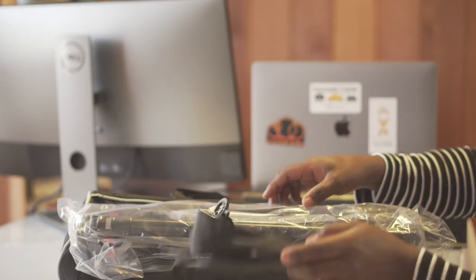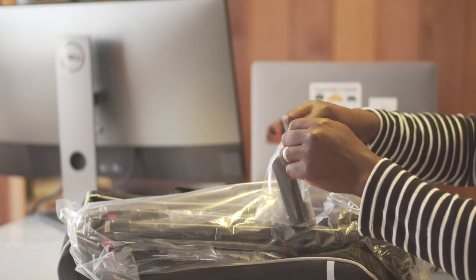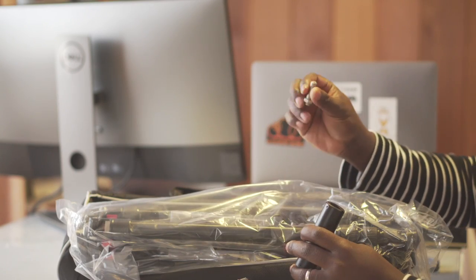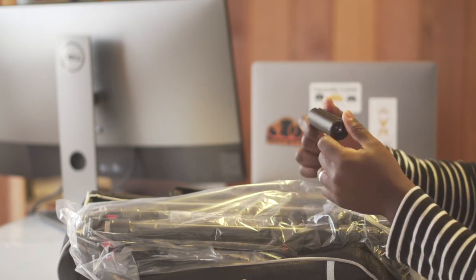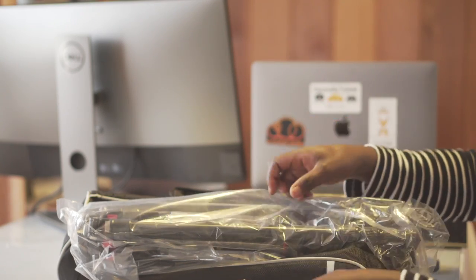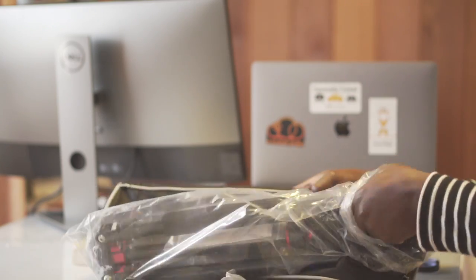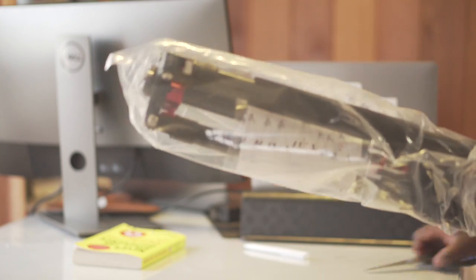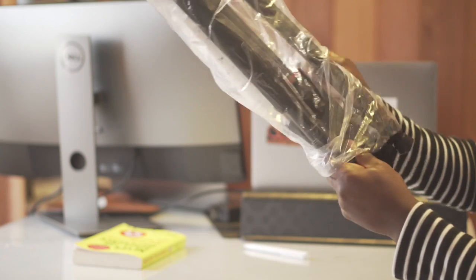And then this, I think this is just for the center column. Yes, probably for the center column. So yeah, this is what the tripod looks like. It's pretty small and compact, as the name says.